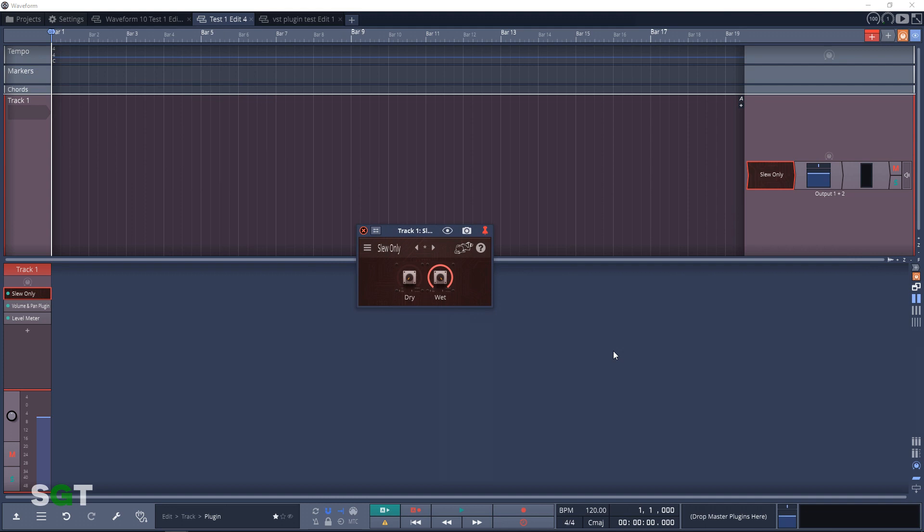Coming up next in line is Subs Only. This plugin allows you to hear the subsonic frequencies only. You can use it to adjust your mix or you can use it as a cool effect.